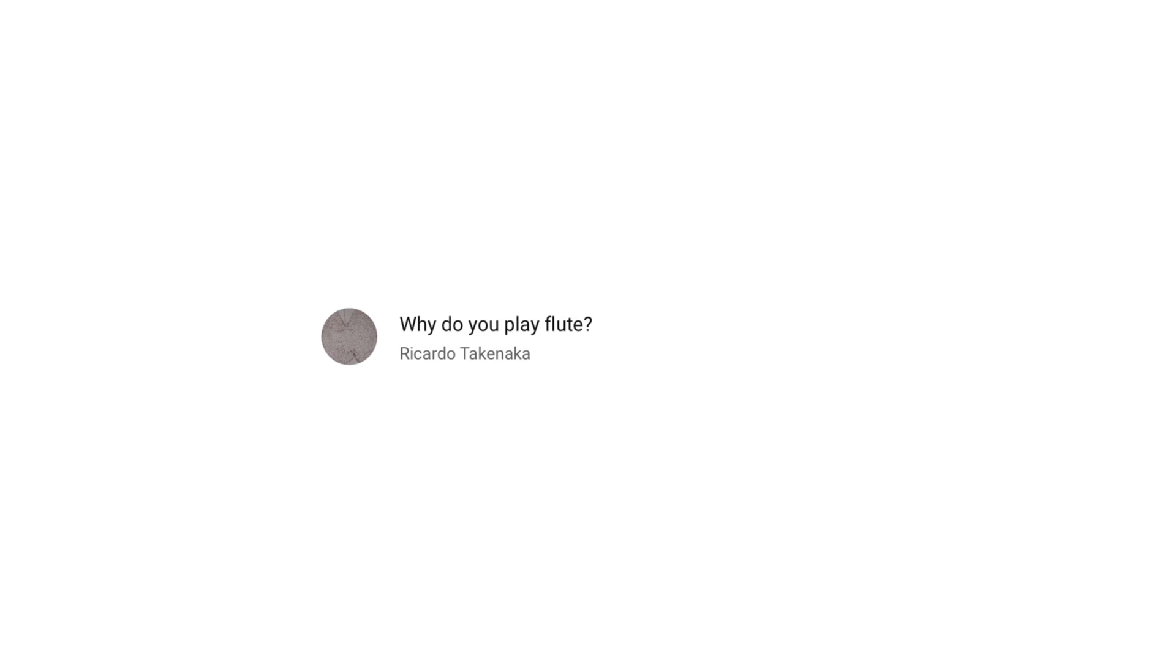Why do you play flute? Because I am one.